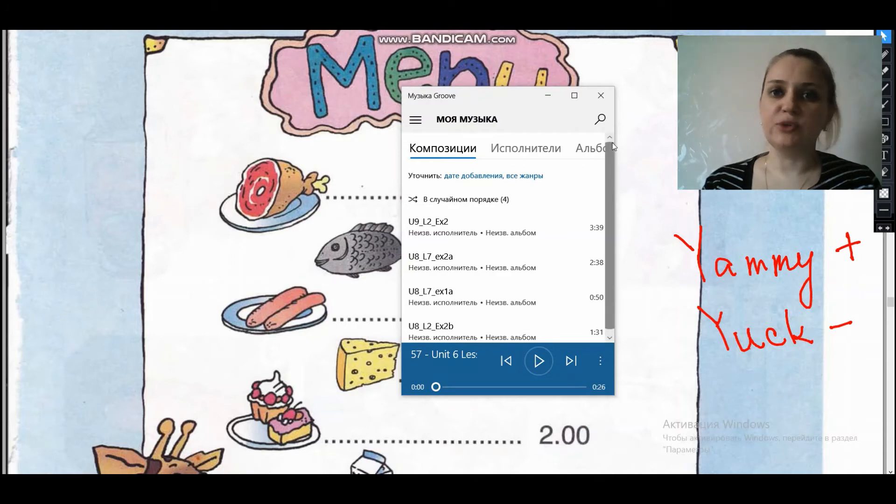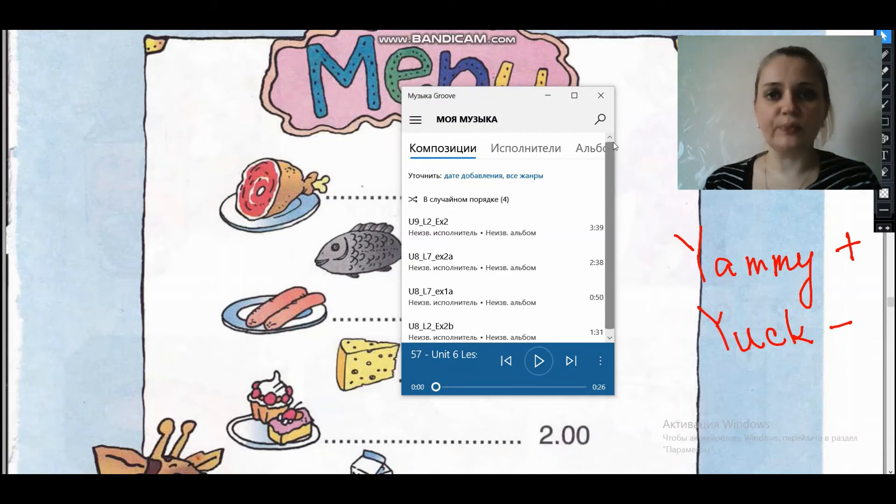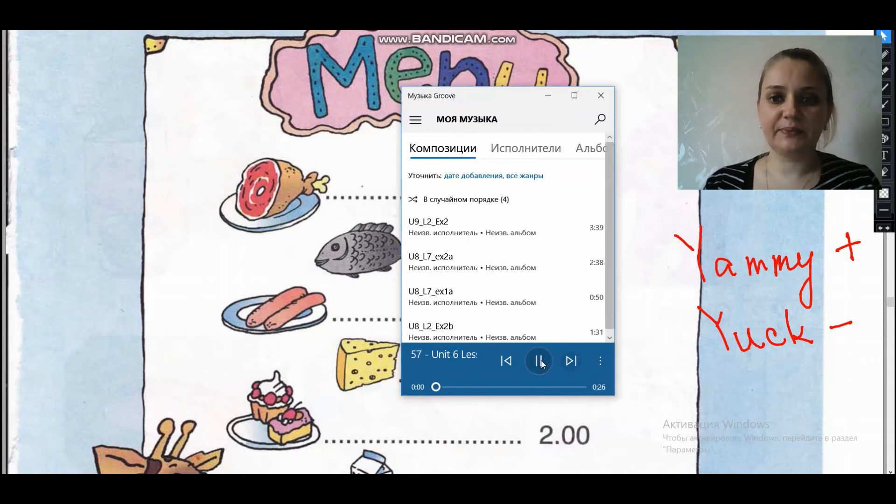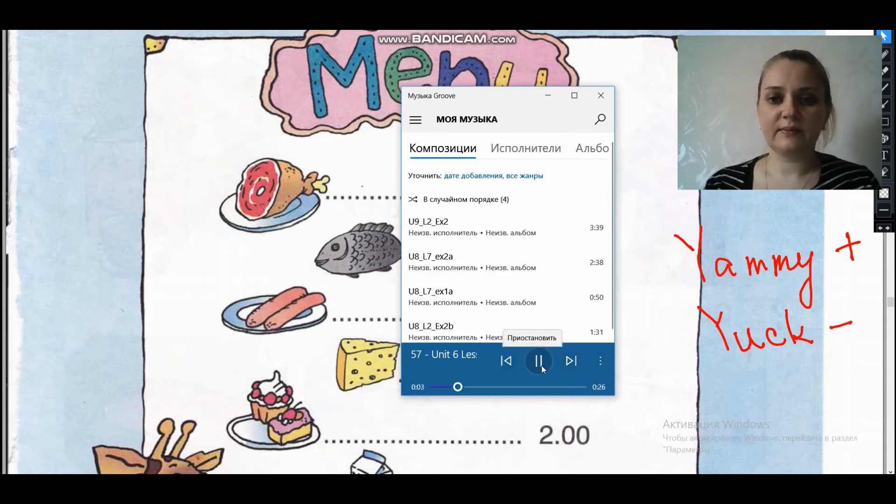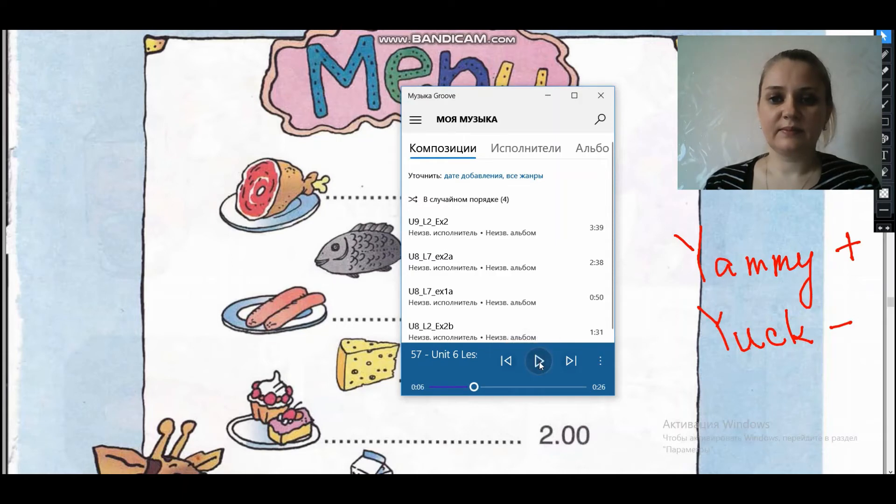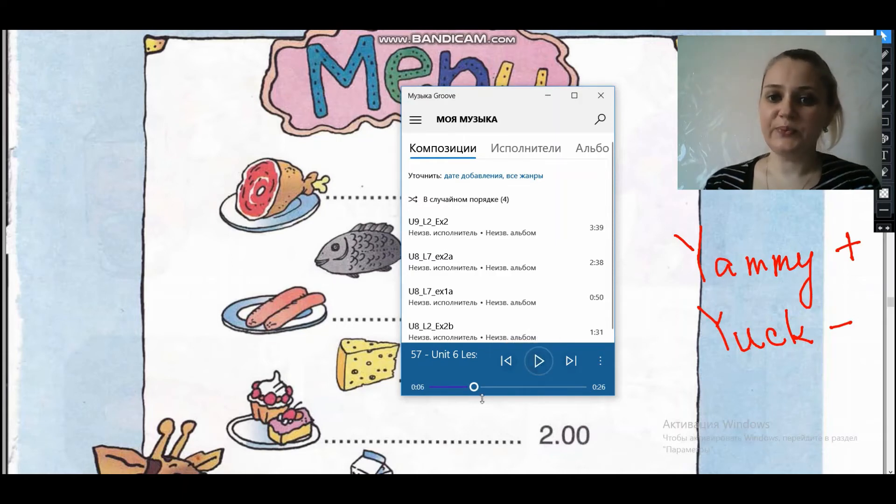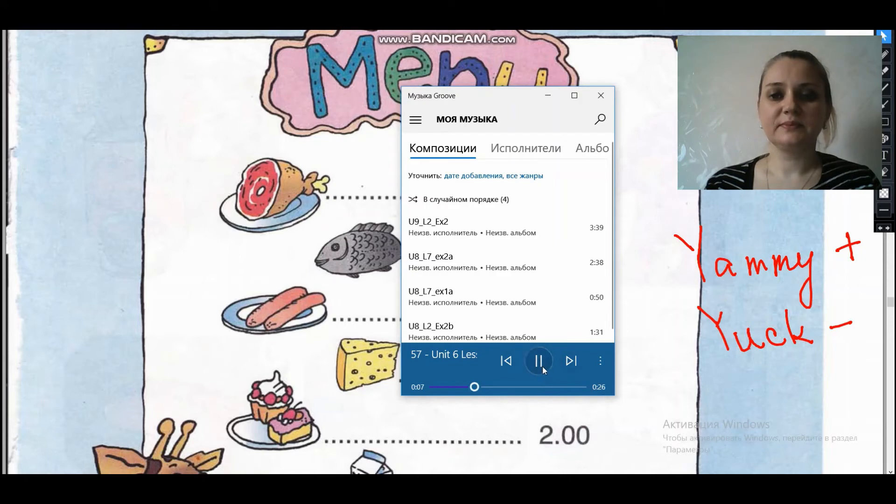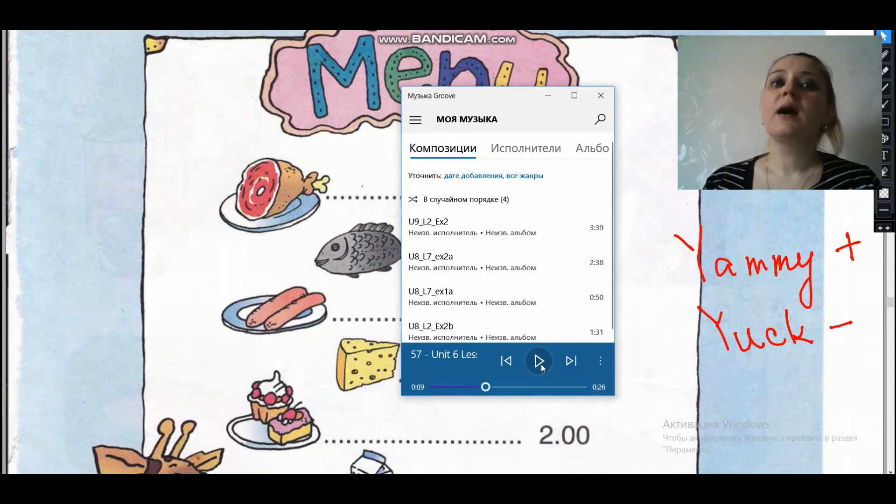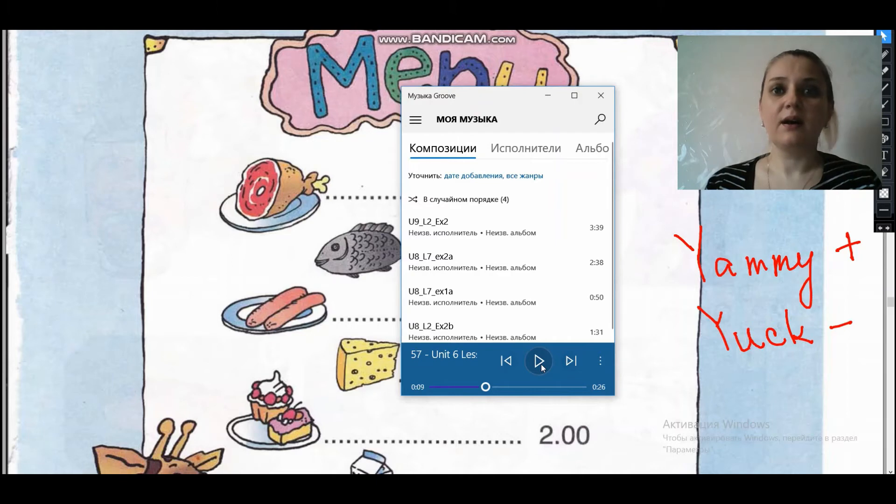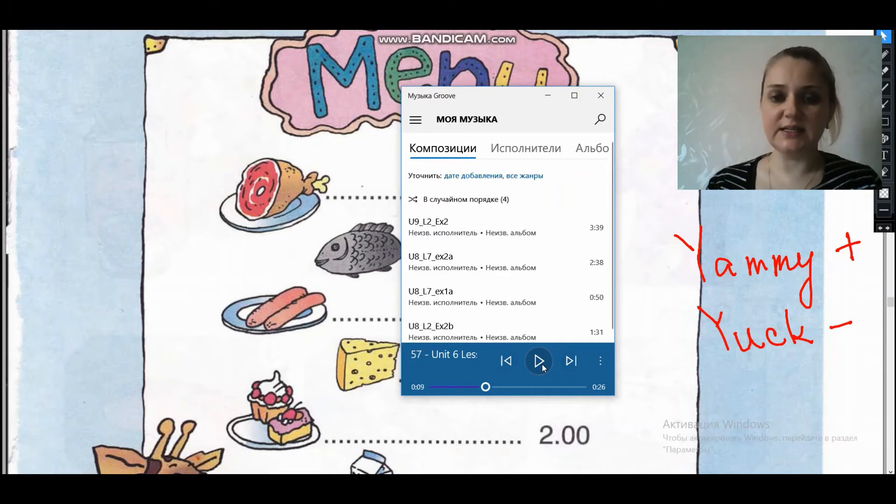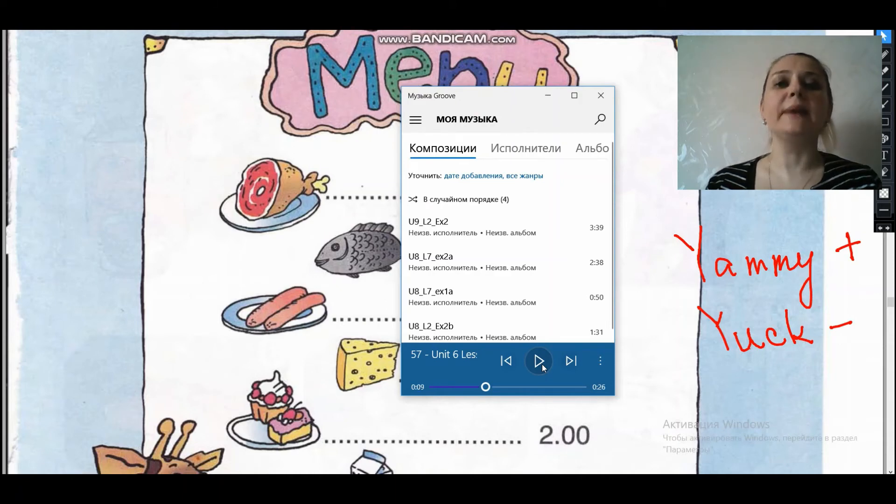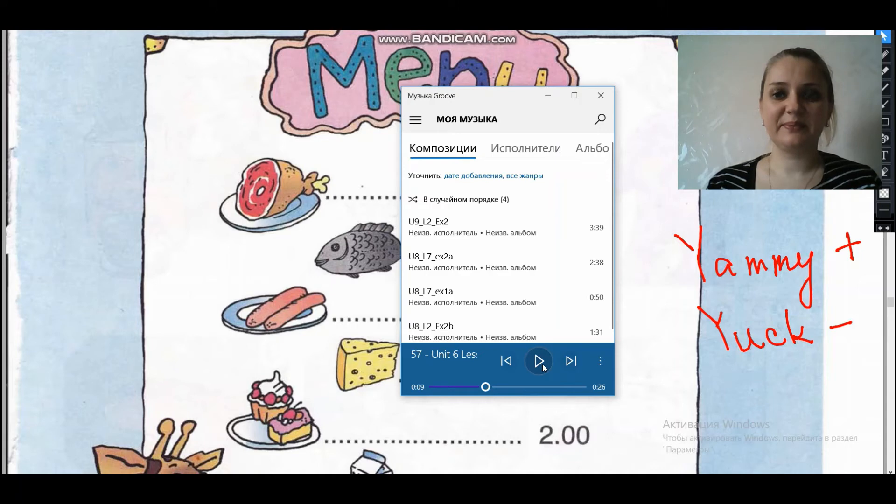Ребята, давайте мы еще раз с вами послушаем аудио и повторим некоторое выражение. Lesson 4, Exercise 1. Hello. Hello. Так, с нами здороваются. Здравствуйте. Hello. Come in, please. Это фраза come in, please. Заходите, пожалуйста. Давайте повторим. Come in, please. Very well.